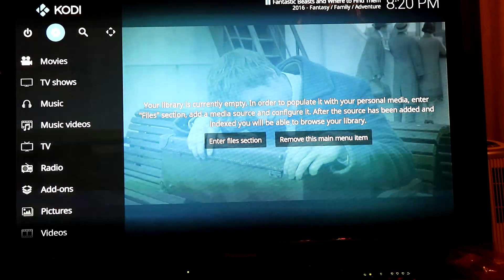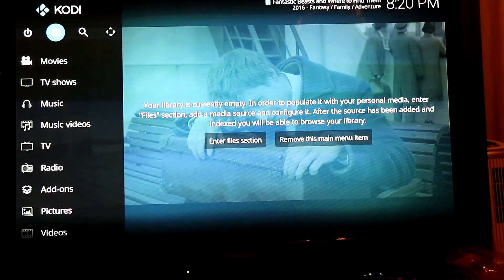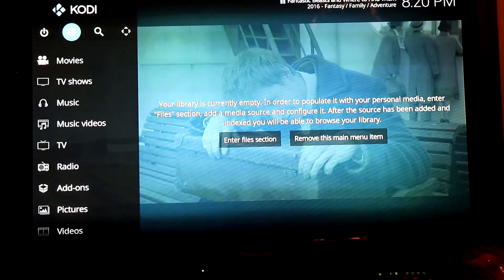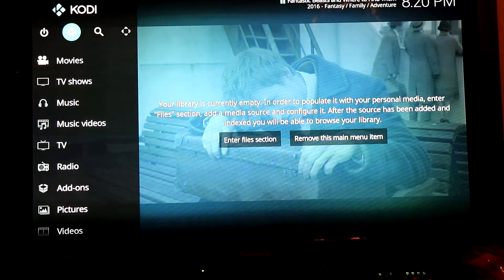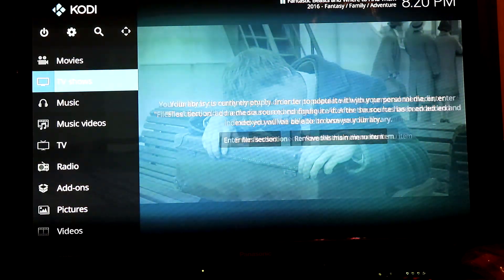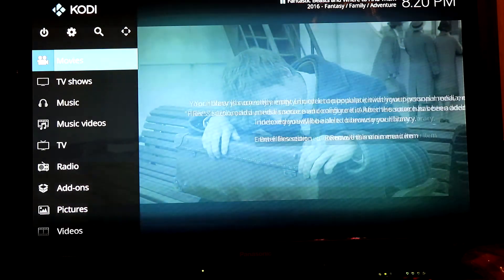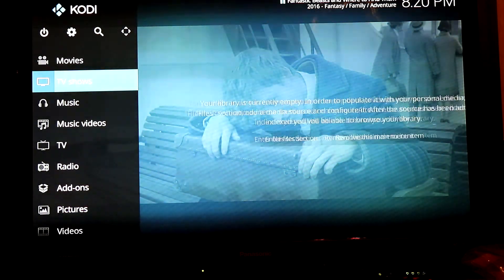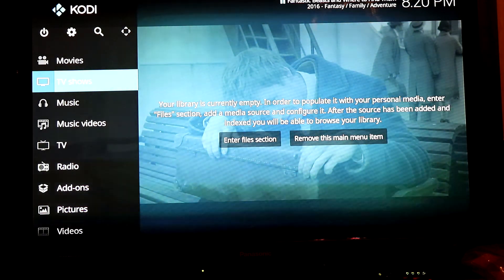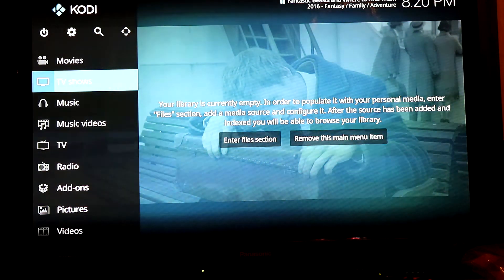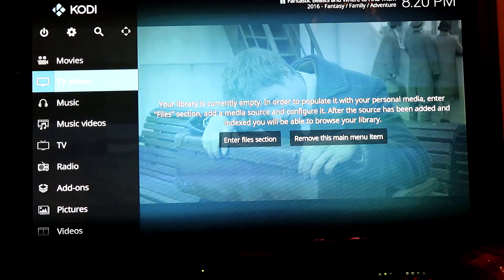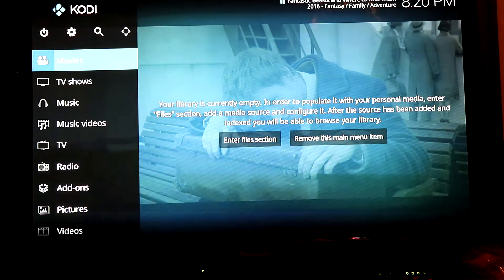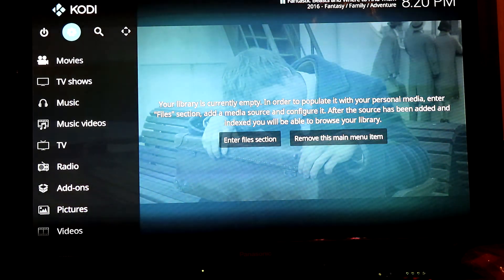What is up guys, this is another Kodi tutorial. Today I'm going to show you how to install the new Exodus app. My previous video made last year is now expired — the link doesn't work — so this is a new updated version for Kodi Krypton 17.6 or 17 onwards. I think this also works with Kodi Jarvis.